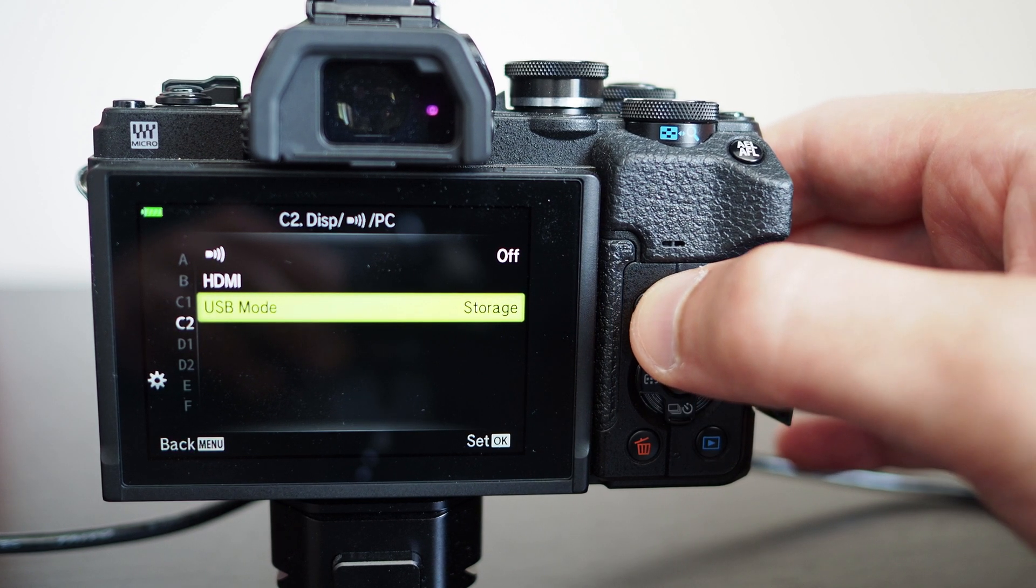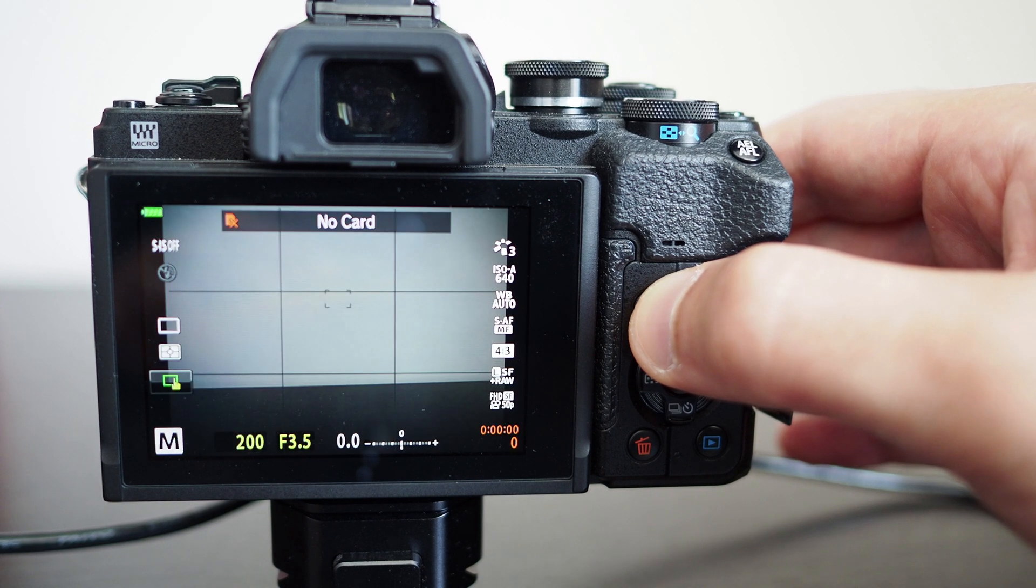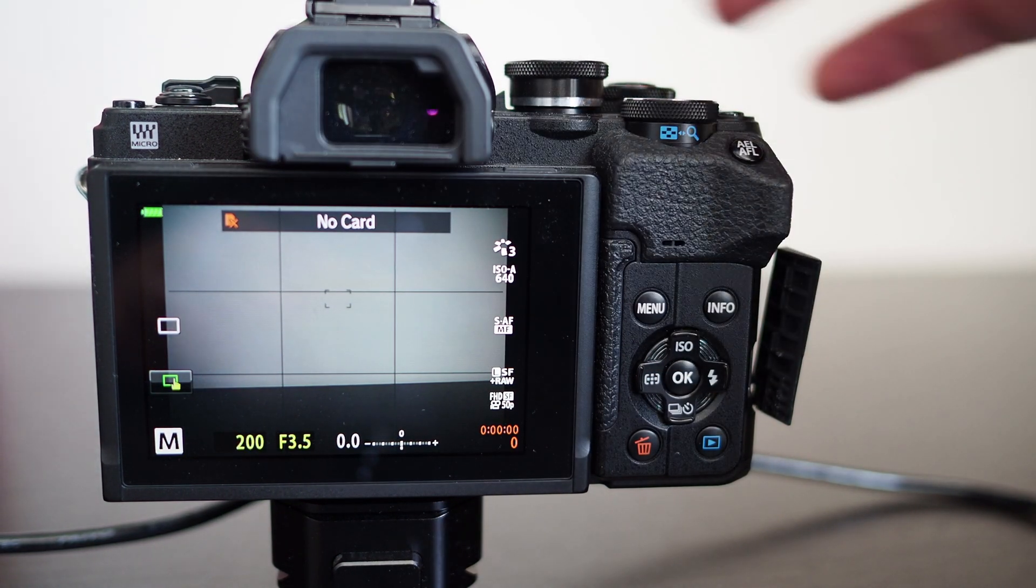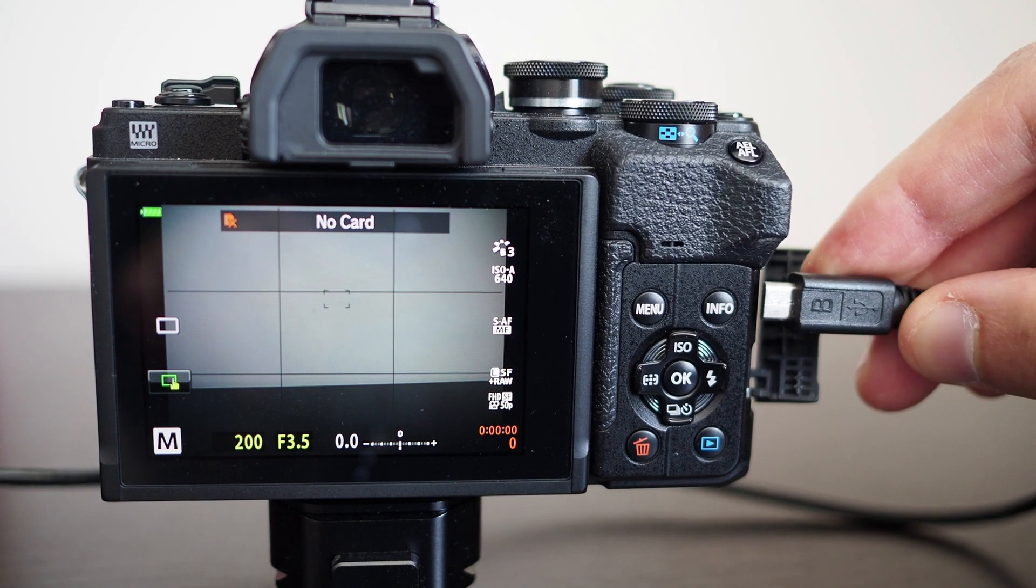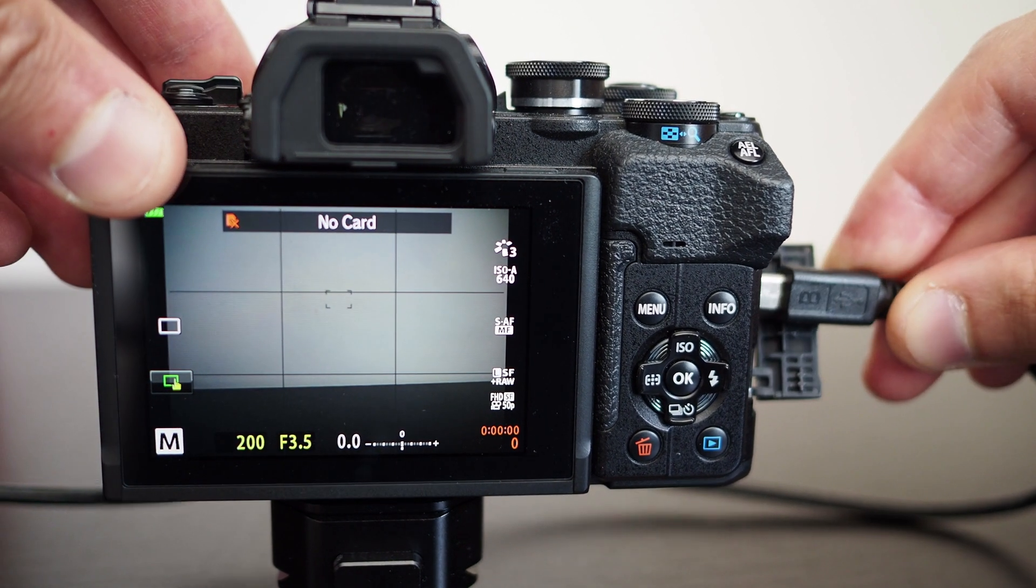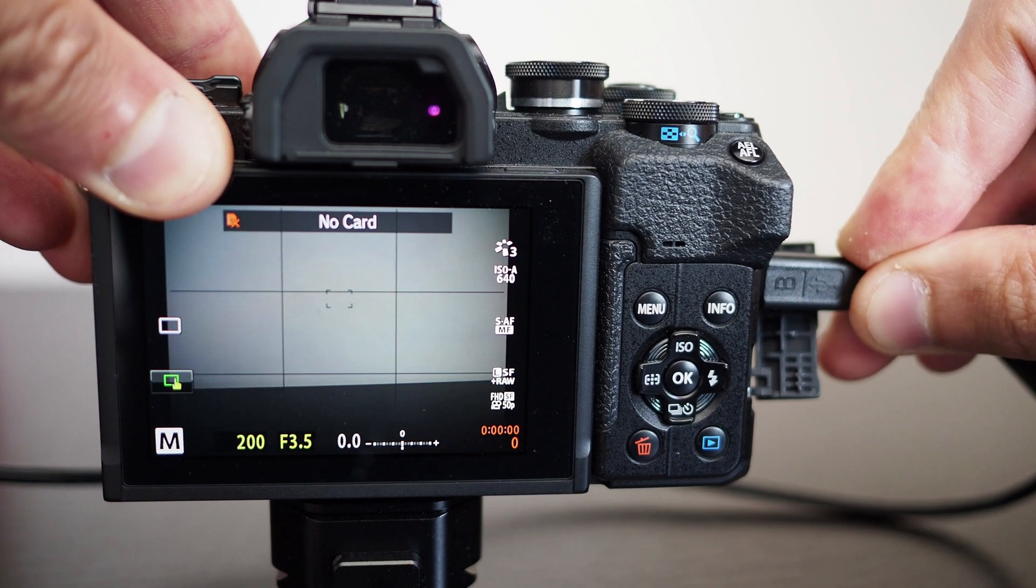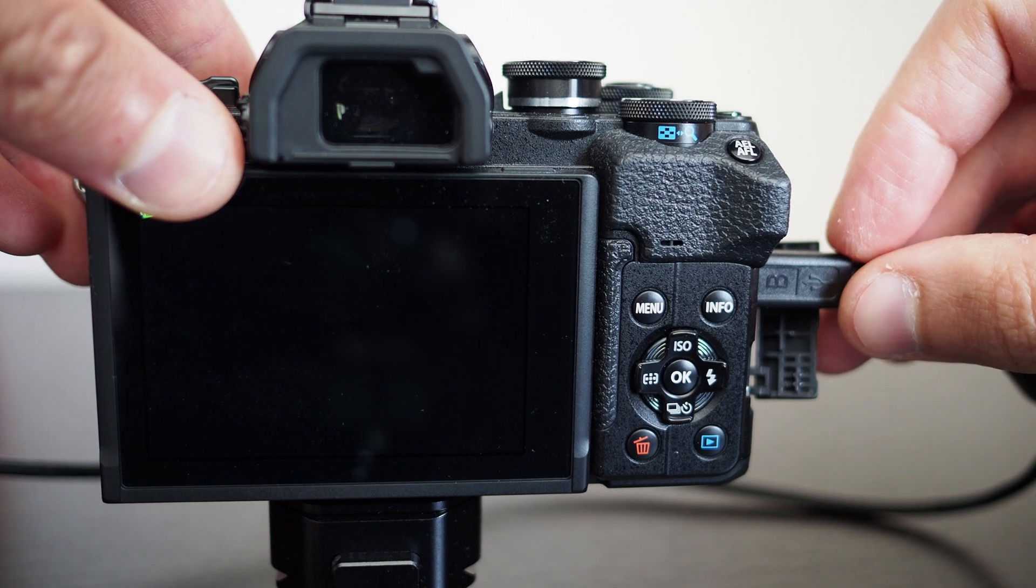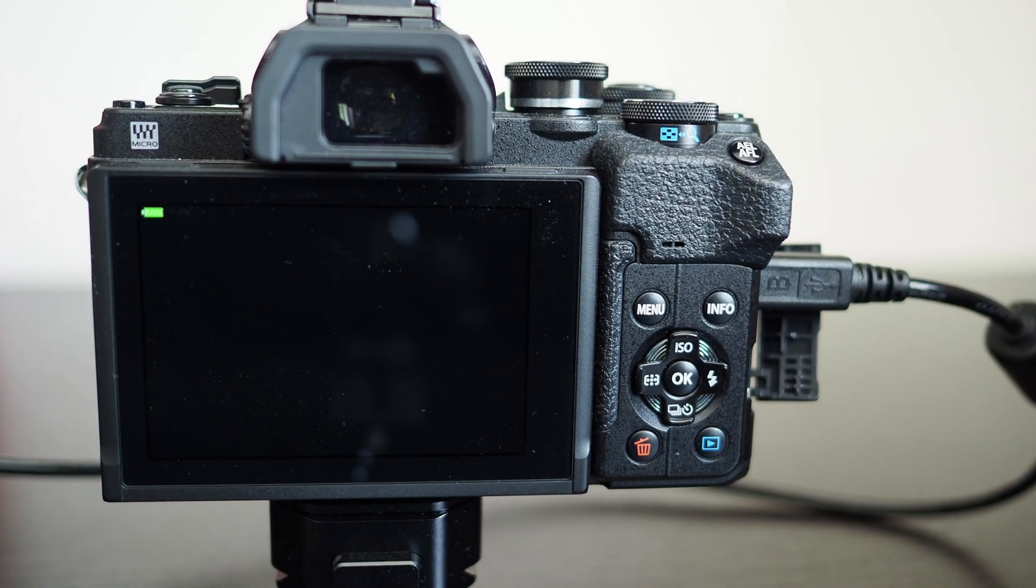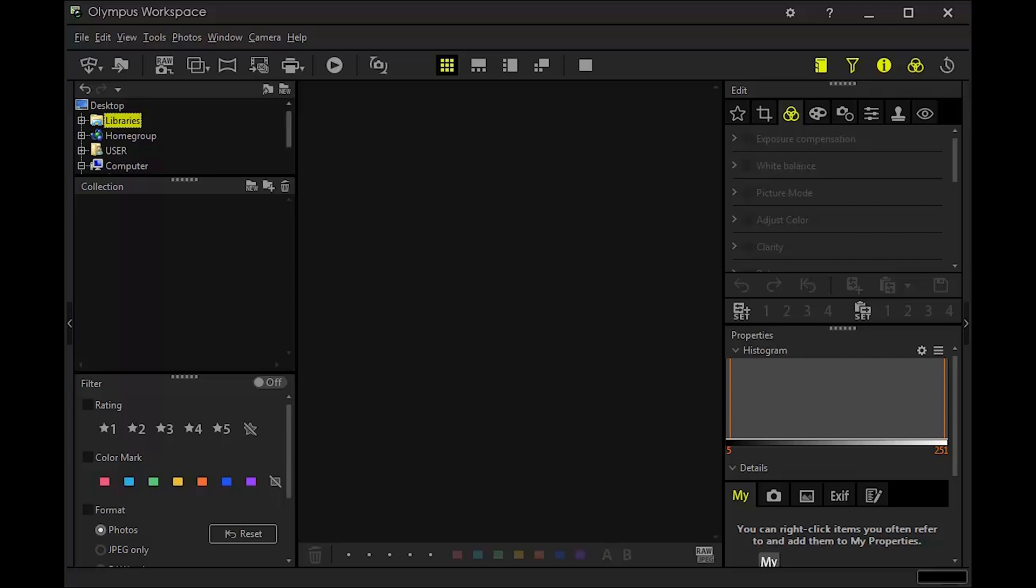Once you've done that then you can plug the USB cable into the camera which on the EM10 Mark IV is on the right hand side. So you just plug that in and then it will switch off the LCD screen on the camera because you can't use the camera at the same time when you're using the USB port. So your computer will recognize the camera and from there you can start installing the firmware update on the camera.